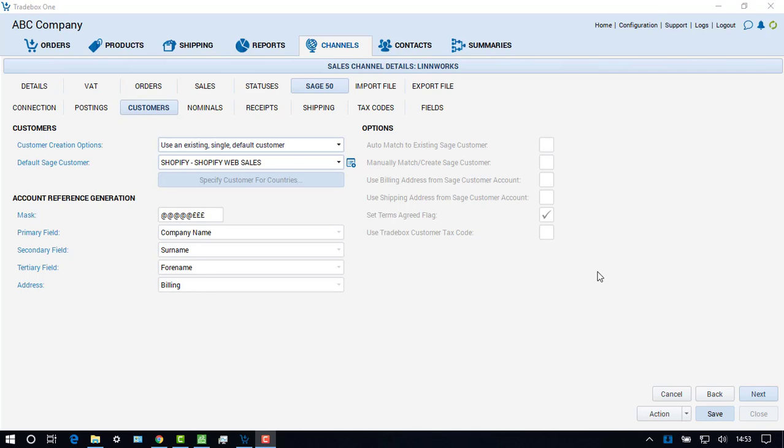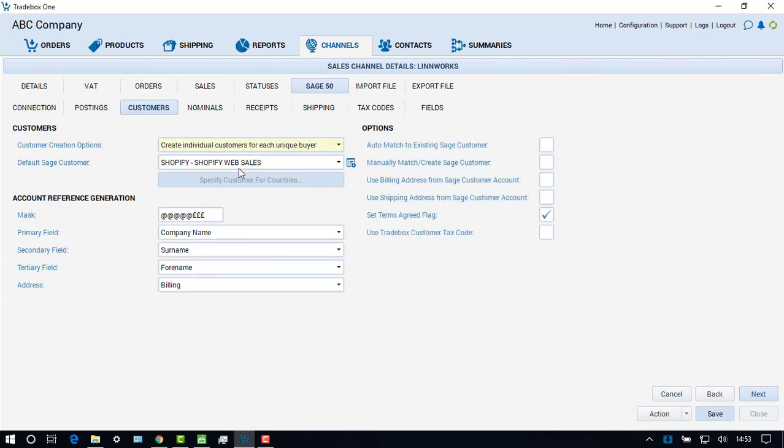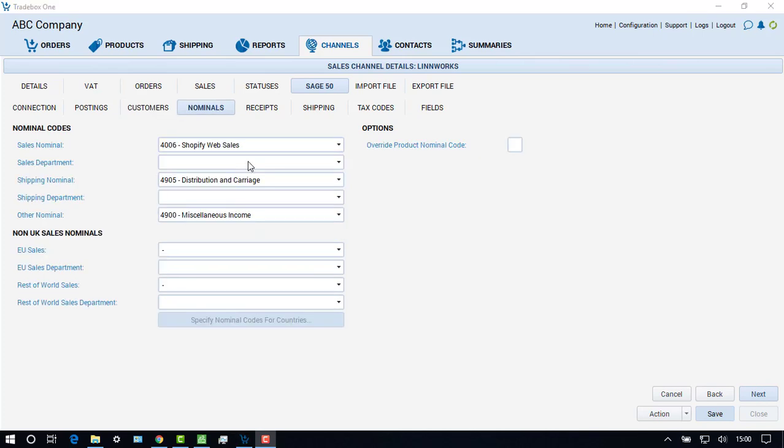Alternatively, users can choose to create individual customer account records in Sage 50 for each unique buyer. If this option is chosen, the user can establish how the customer account reference in Sage should be created and what it should be based upon. Using the creation of individual custom records in Sage will also activate further options on the right-hand side of the screen. Again, all of these options are covered in detail in the article base on the Traybox website.